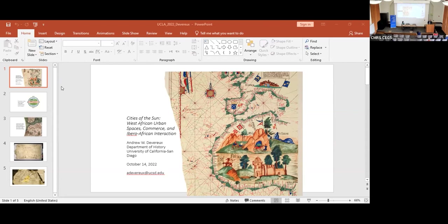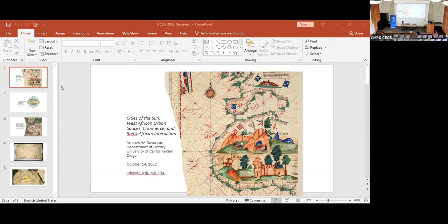Quote, For, said the Mariners, this much is clear, that beyond this cape there is no race of men nor any place of inhabitants, nor is the land less sandy than the deserts of Libya where there is no water, no tree, no green herb, and the sea so shallow that a whole league from land, it is only a fathom deep, while the currents are so terrible that no ship having once passed the Cape will ever be able to return. Therefore, our fathers never attempted to pass it.